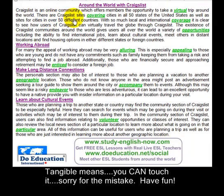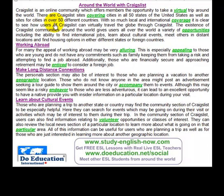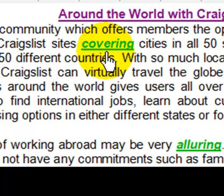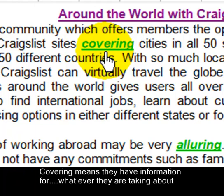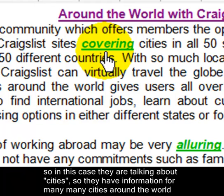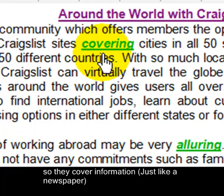There are Craigslist sites covering cities in all 50 states of the United States, as well as sites for cities in over 50 different countries. Covering means they have information for whatever they're talking about — in this case cities. So they have information for many, many cities around the world.